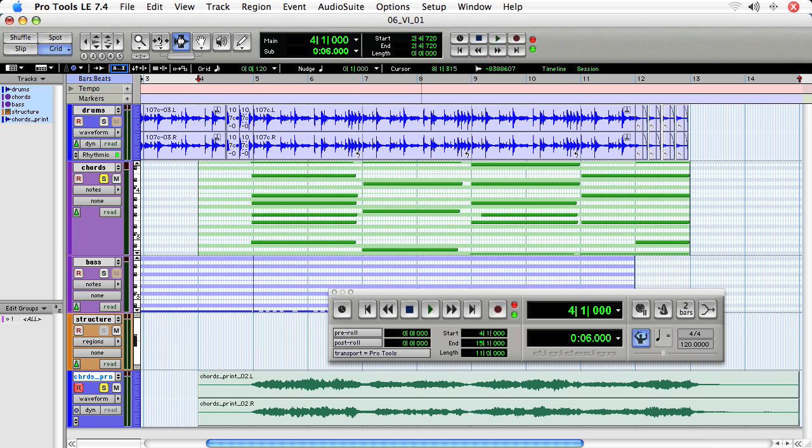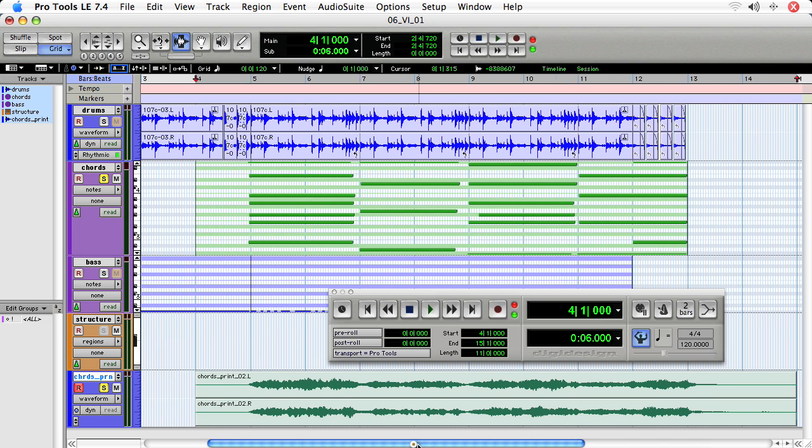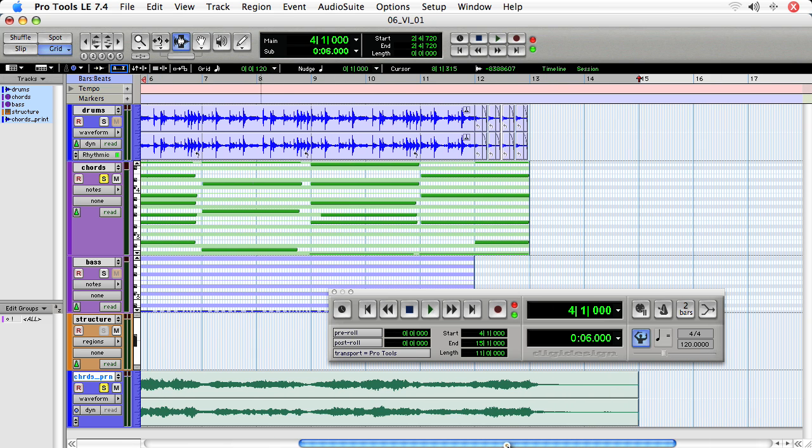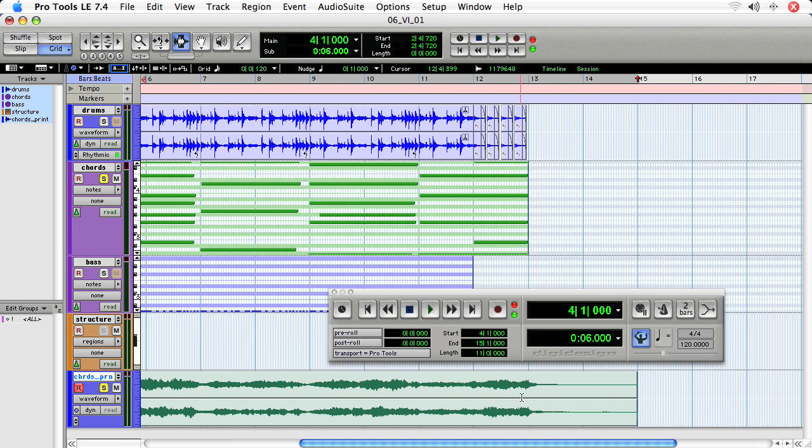All right. And as you can see in the region, it is verified that there is some audio that occurs after the notes. So it's a good idea that we did actually record to bar 15.